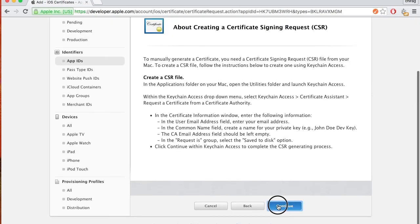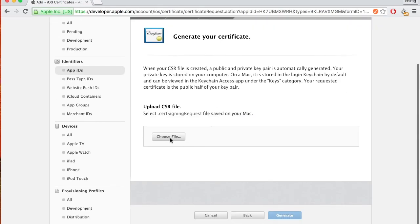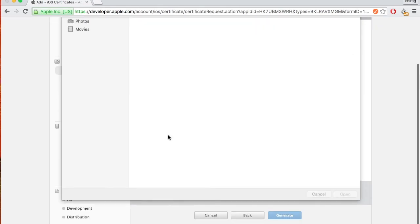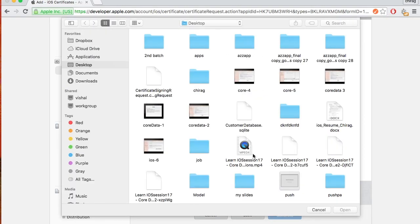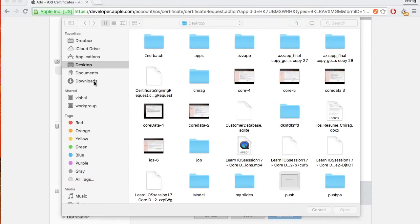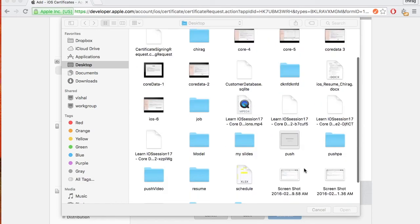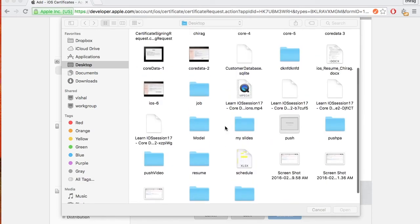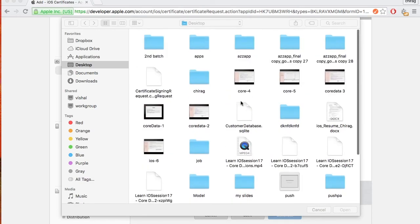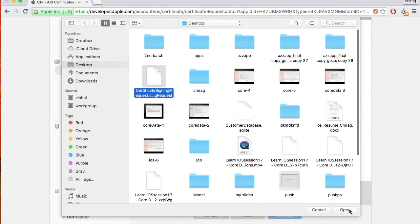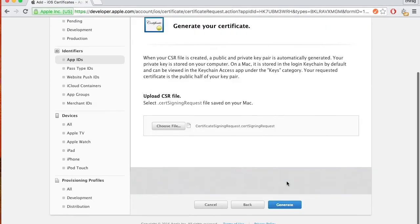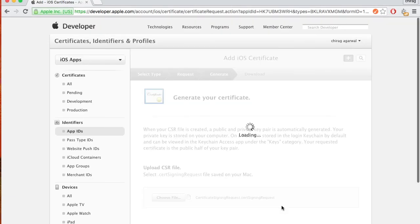Back on the developer portal, hit 'Create Certificate' and Continue. Now you have to submit that certificate file — I saved it on the desktop. Select the certificate file and click Generate.